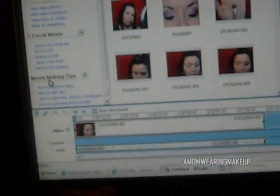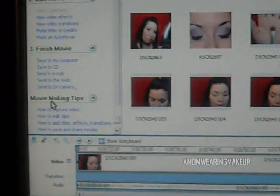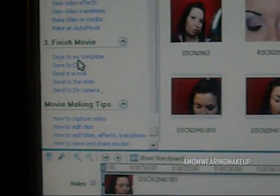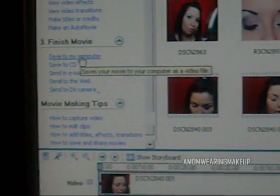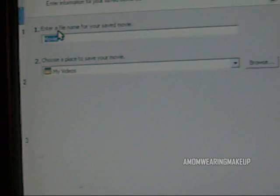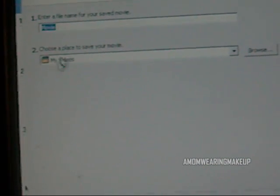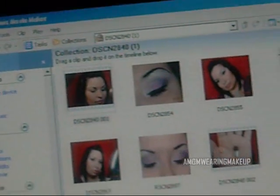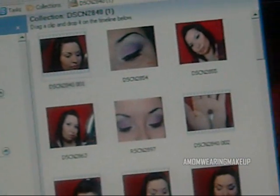Once you're done, you're going to click right here where it says Save to My Computer, and you're going to type in a title, and you're going to go down here and press Next, and then Finish, which is going to start to upload your video.